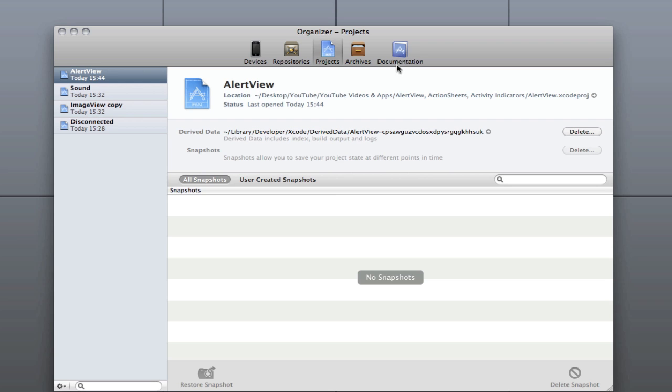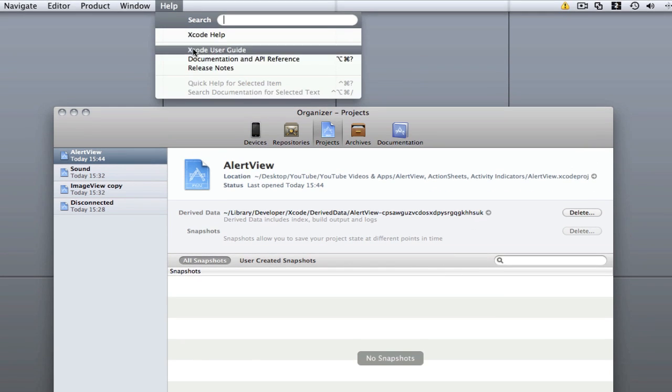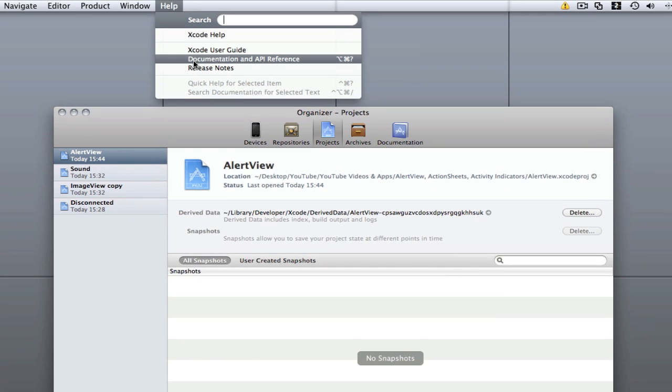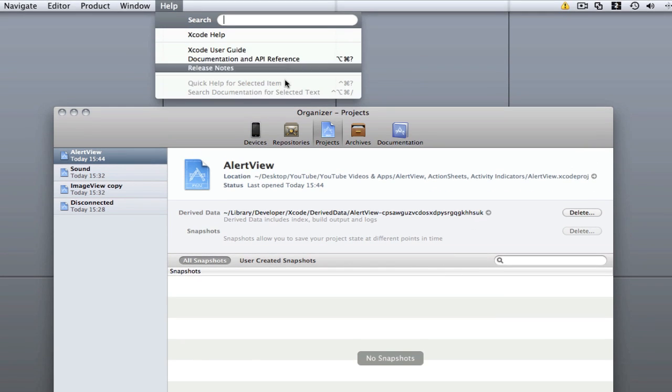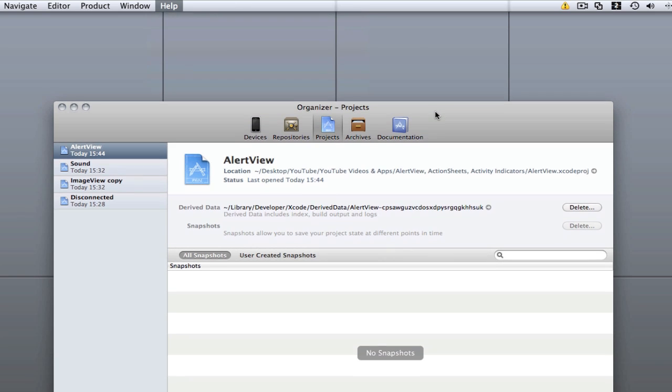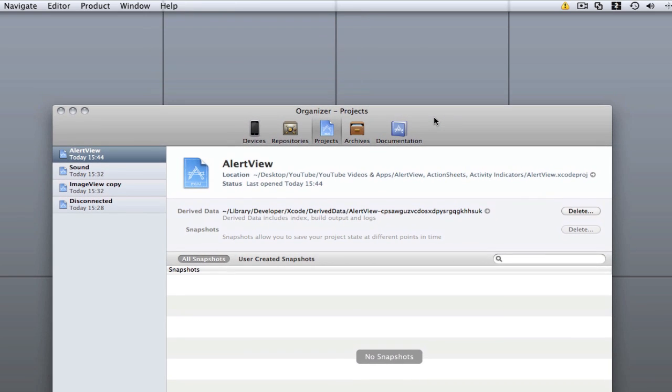The documentation was in Xcode 3 and it was under help. As you can see it says documentation and API reference there. But it doesn't automatically come with Xcode. It will ask you if you want to install it when you install Xcode 4.